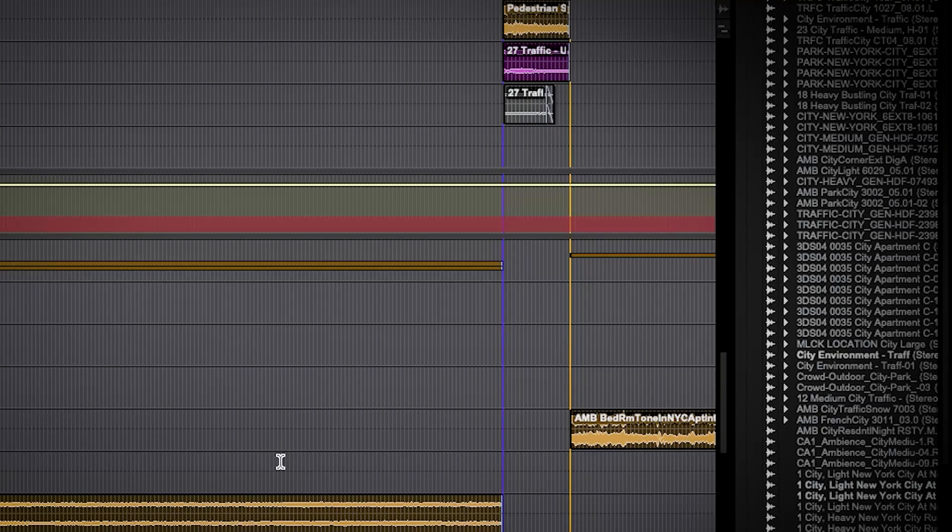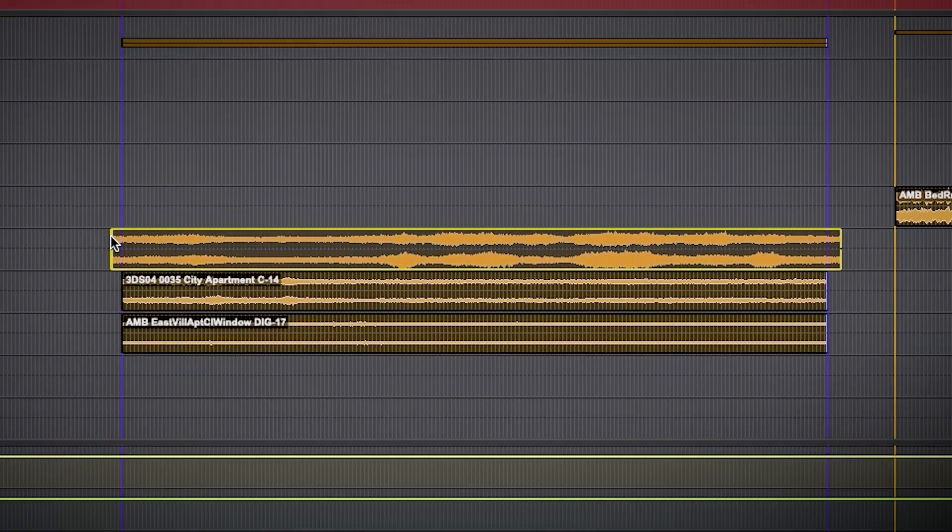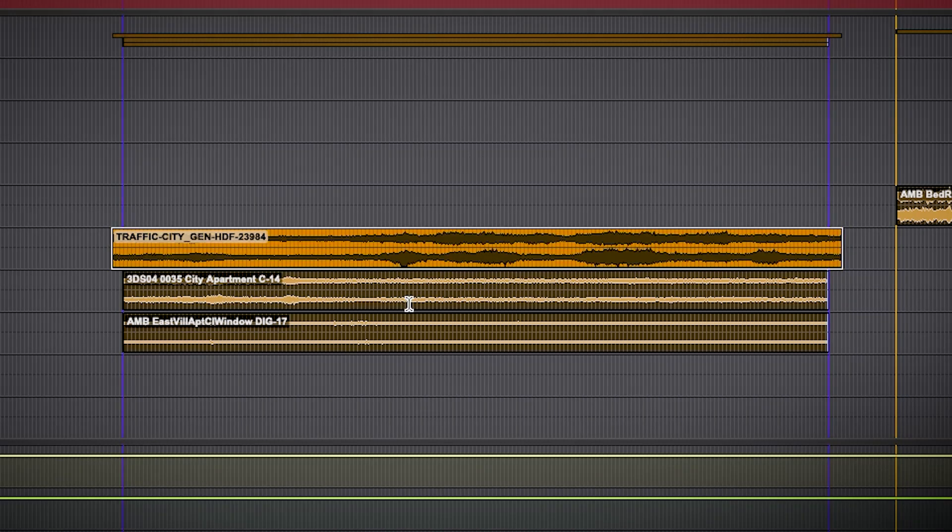Background ambience is so important. It really helps to smooth out any issues with the dialogue tone and also just creates much richer and more interesting-sounding environments. I've heard people say that the project even seems to play quicker once you've added in all that detail.